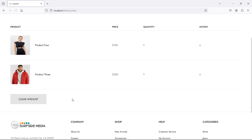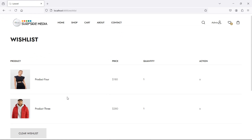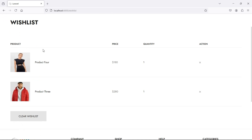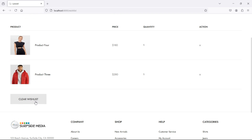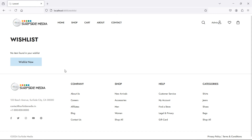Refresh the page. You can see here the 'Clear WishList' button. Now let's clear all items from the WishList — just click on this button, and you can see here all items cleared from the WishList.